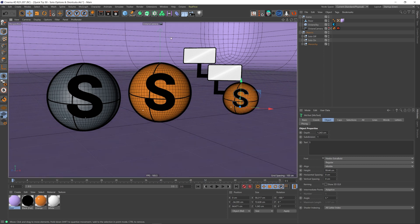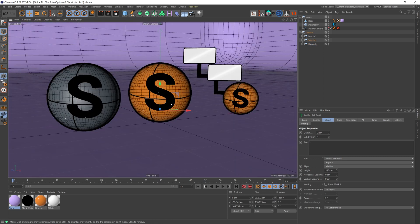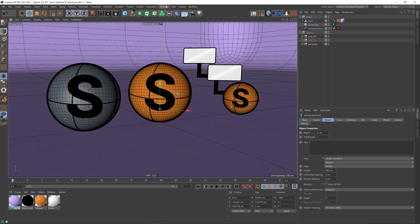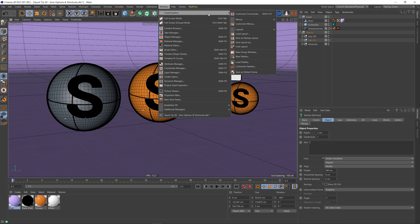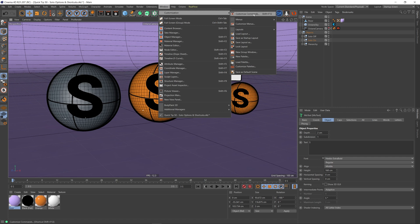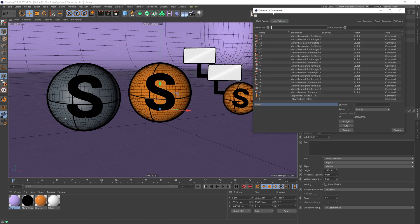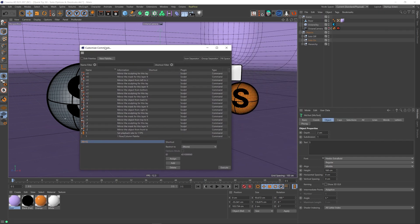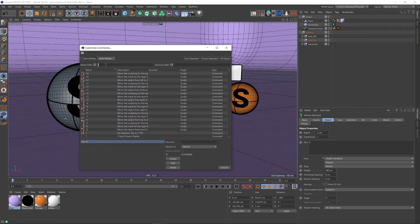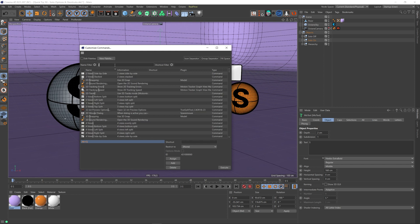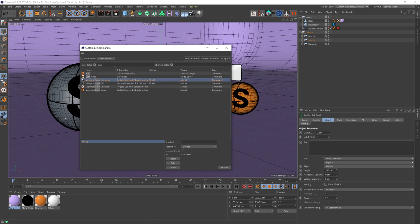So how you do that is go up to Window, Customization, Customize Commands. And then in here, in the name of the filter, you say 'solo,' and as you can see, we've got all the viewport solo options here.